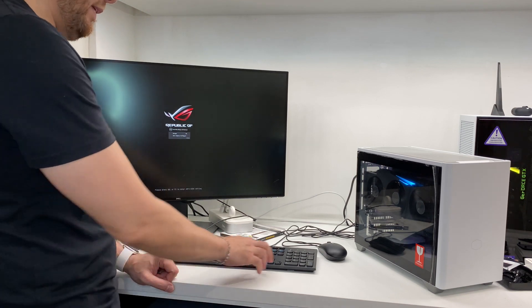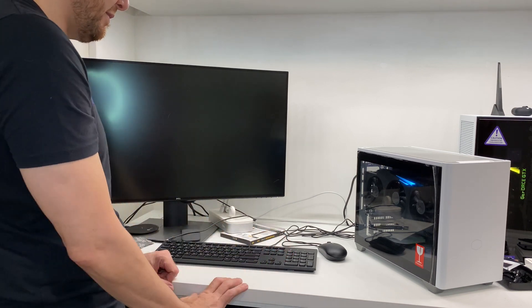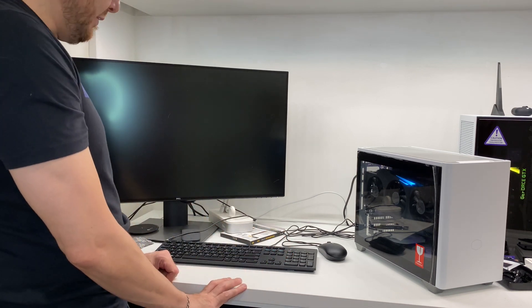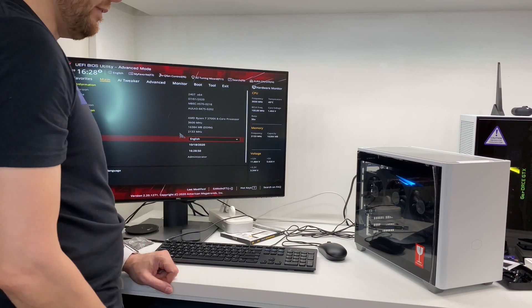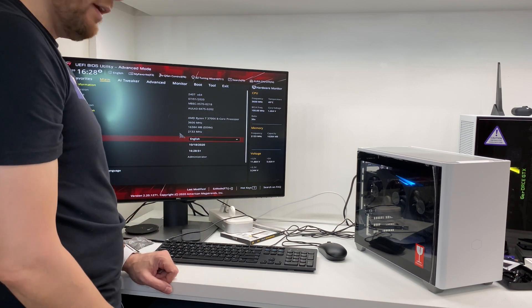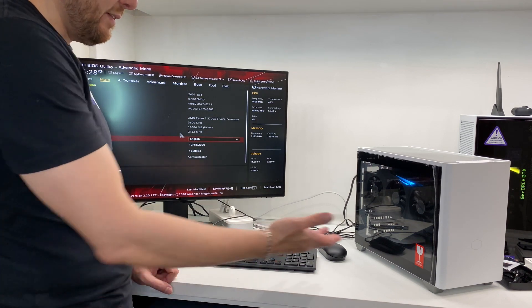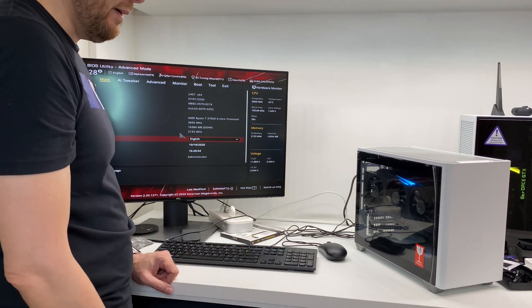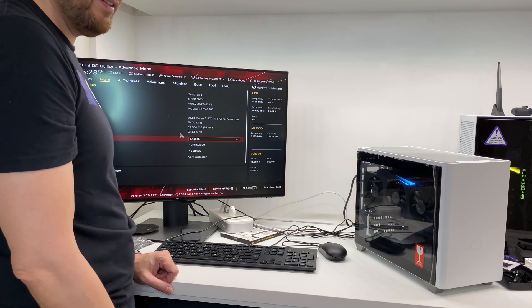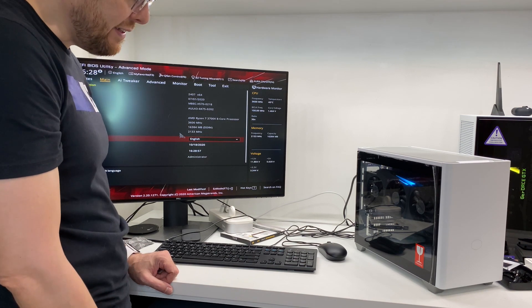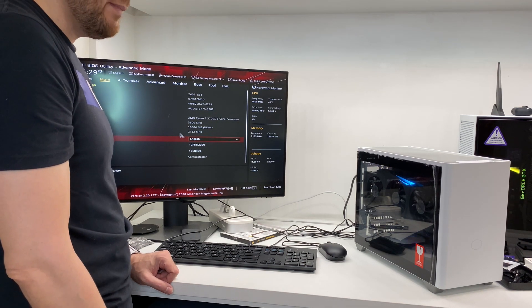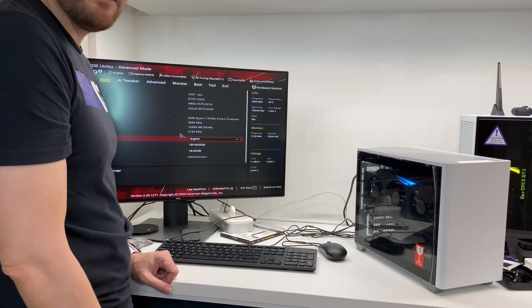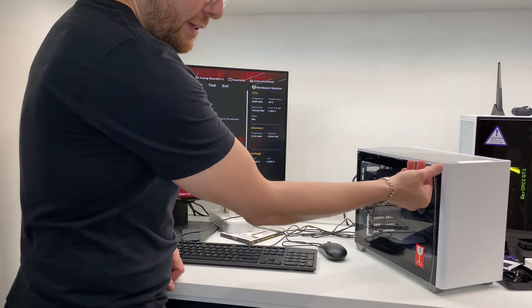And there we have it. Going to the BIOS. There's no windows on it yet. So. And there we have it. The build is now complete. Very nice, small form factor case. Not the easiest to build in. But it is pretty good all around. So. Now.